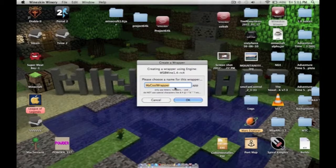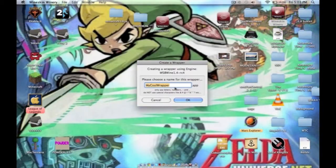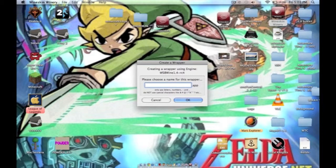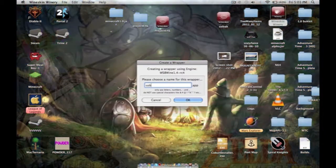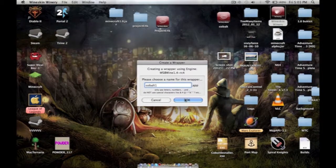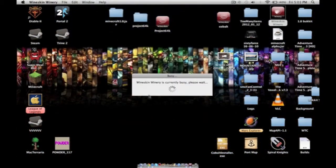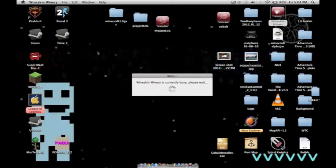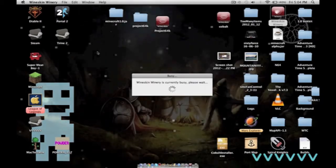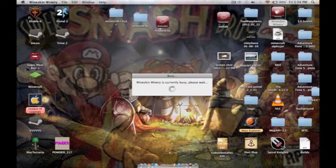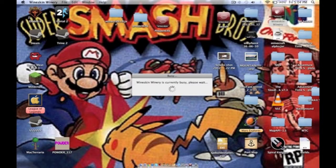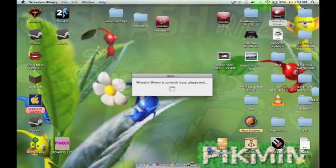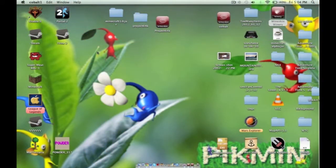This is when we get into actually installing Cobalt. You're going to call it whatever you want. I called mine Cobalt, but I'll call it Cobalt 1 for this video purpose. It's going to do its thing. Currently busy. This shouldn't take a while unless you have a slow computer.